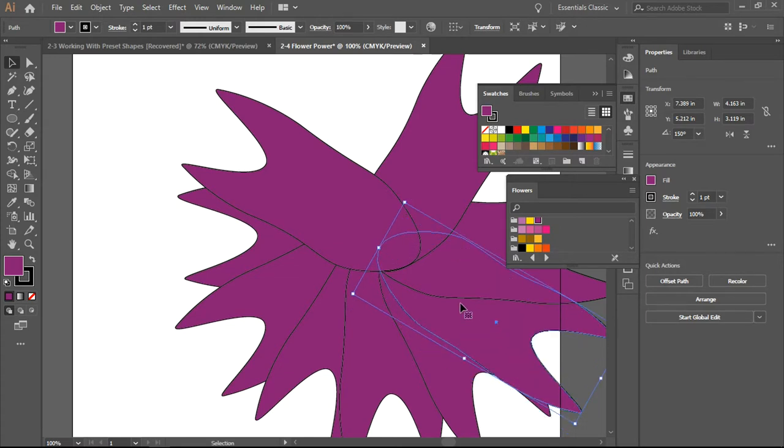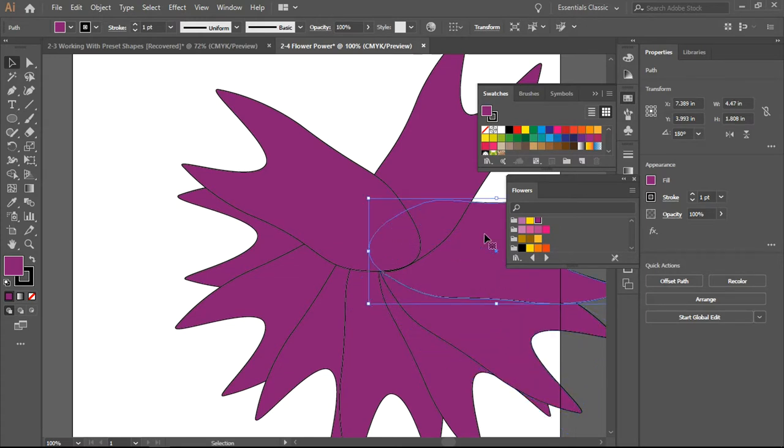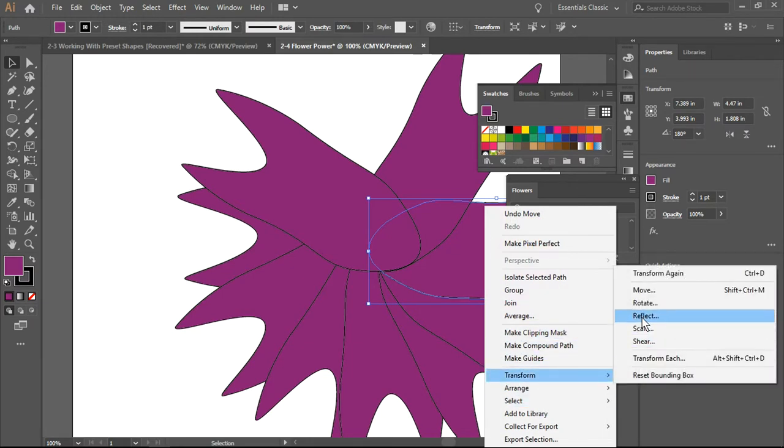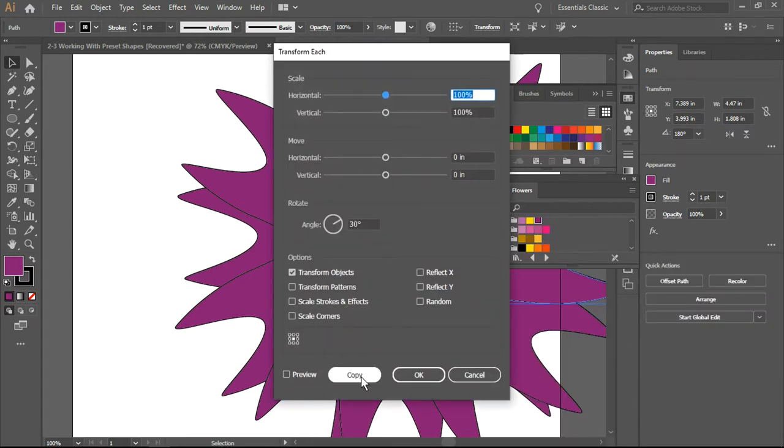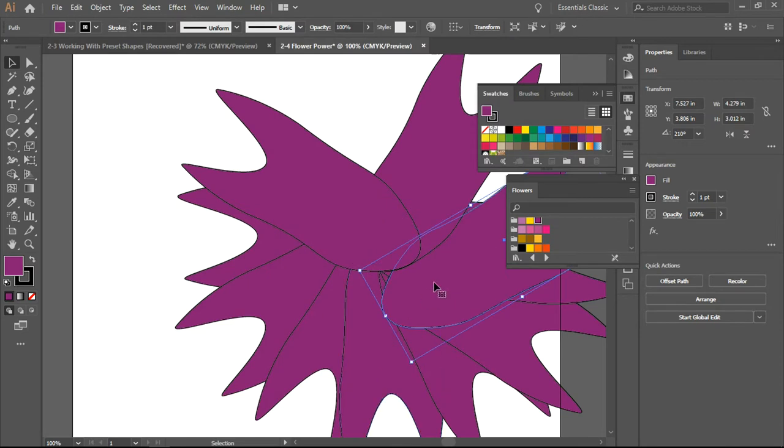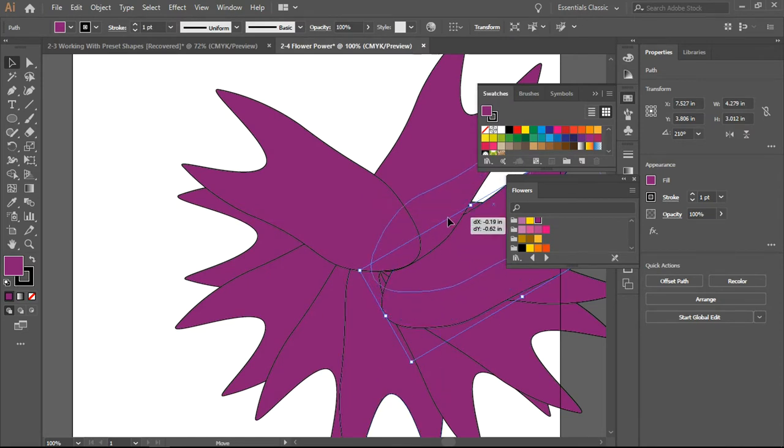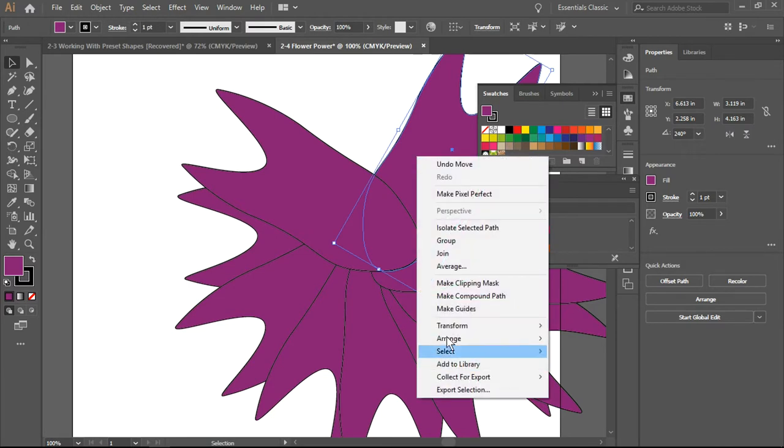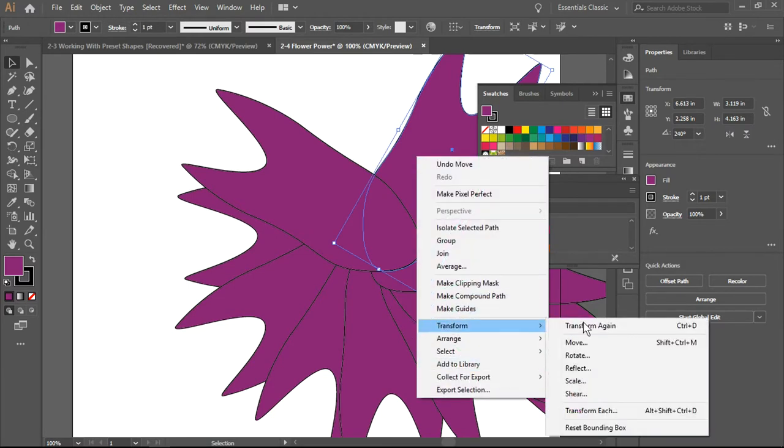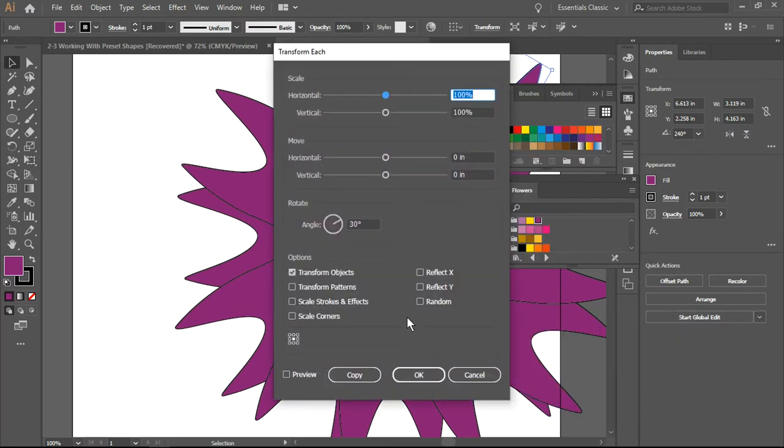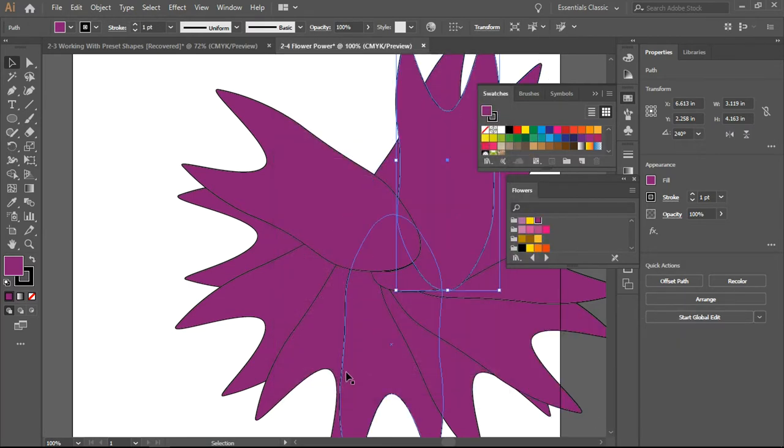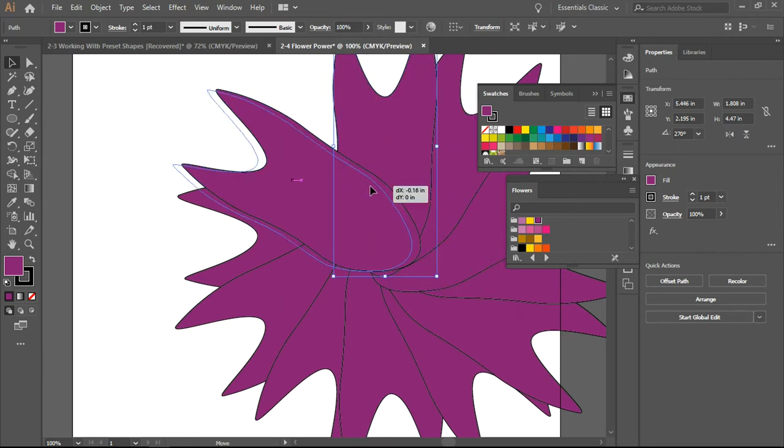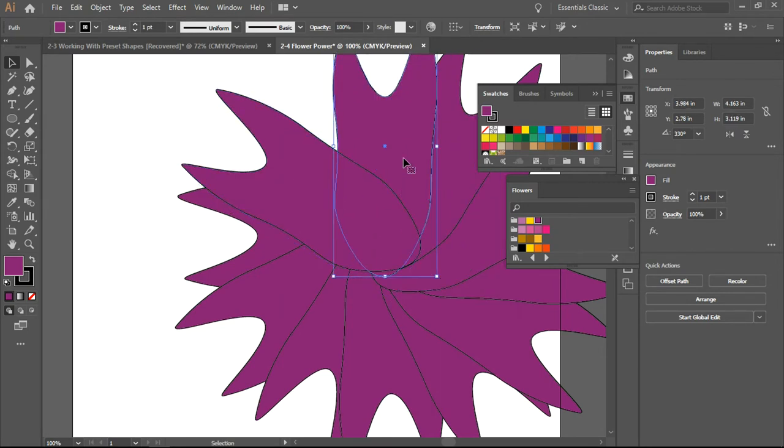Overlap, back to the next one, Transform, Transform Each, do the copy and line it up here. One more time, Transform, Transform Each, make a copy and then move it over.